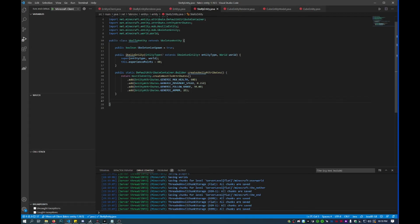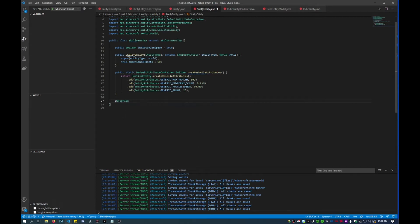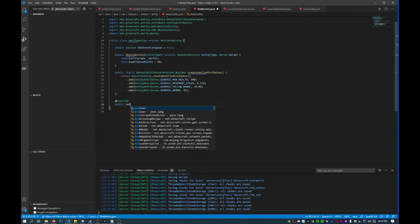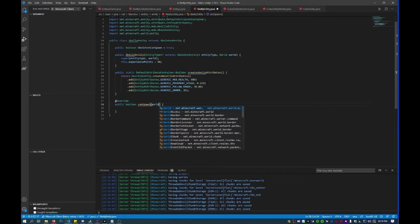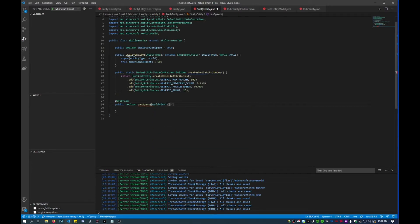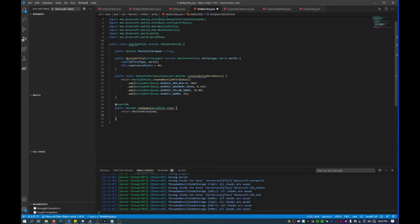So you wanted to get your guys to spawn. What you can do here is just create a method — public boolean canSpawn — and then within here we'll call this world view, view, another return statement.